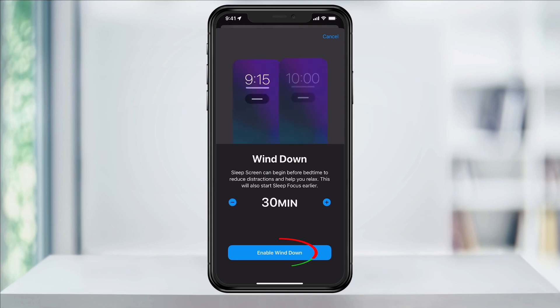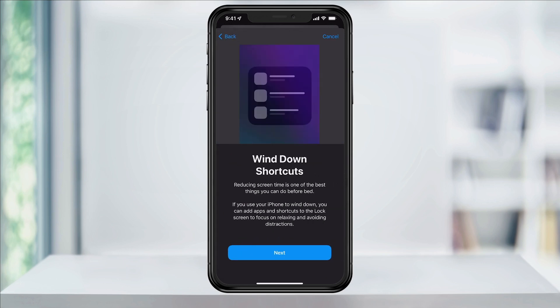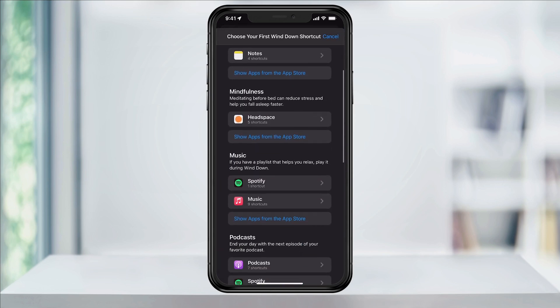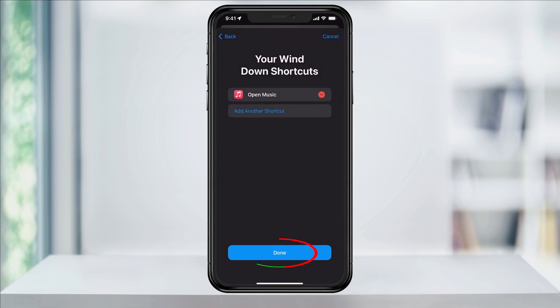Set the amount of time that you'd like and then hit Enable or Skip. If you enabled Wind Down Time, you can also add shortcuts to your lock screen if you want to quickly access things like playing music before sleep. To do this, hit Set Up Shortcuts and then tap Add a Shortcut. On the next screen, choose the shortcut that you want to add, like Music, and then hit Next or Done.